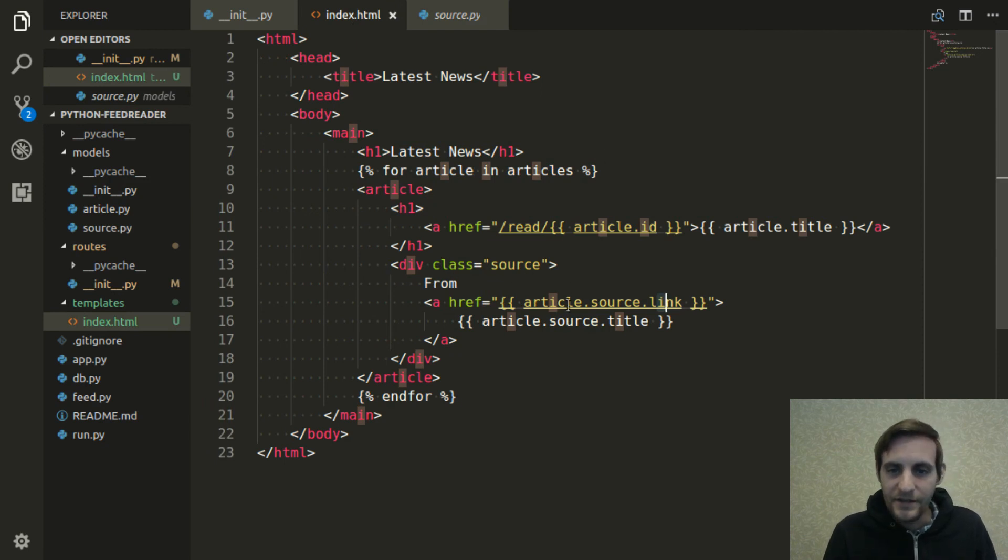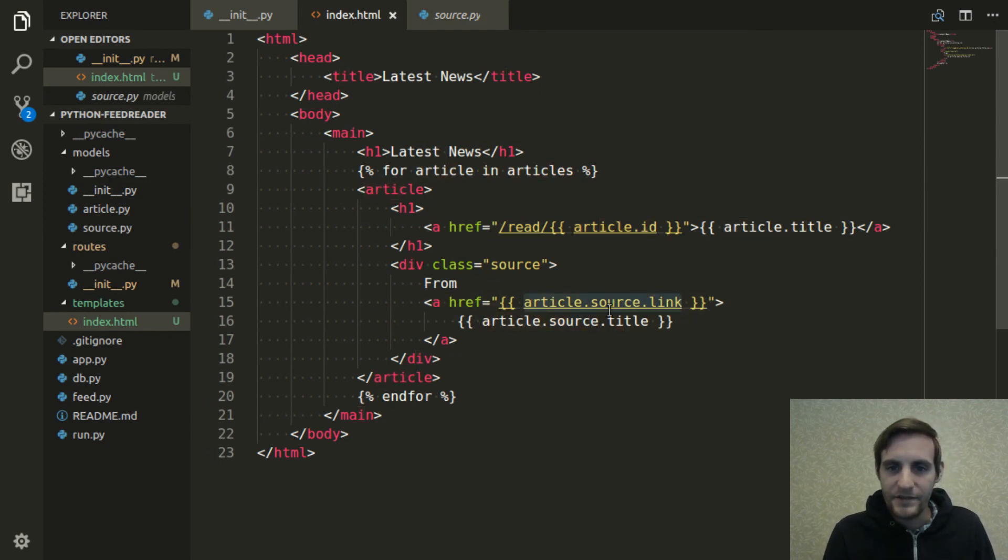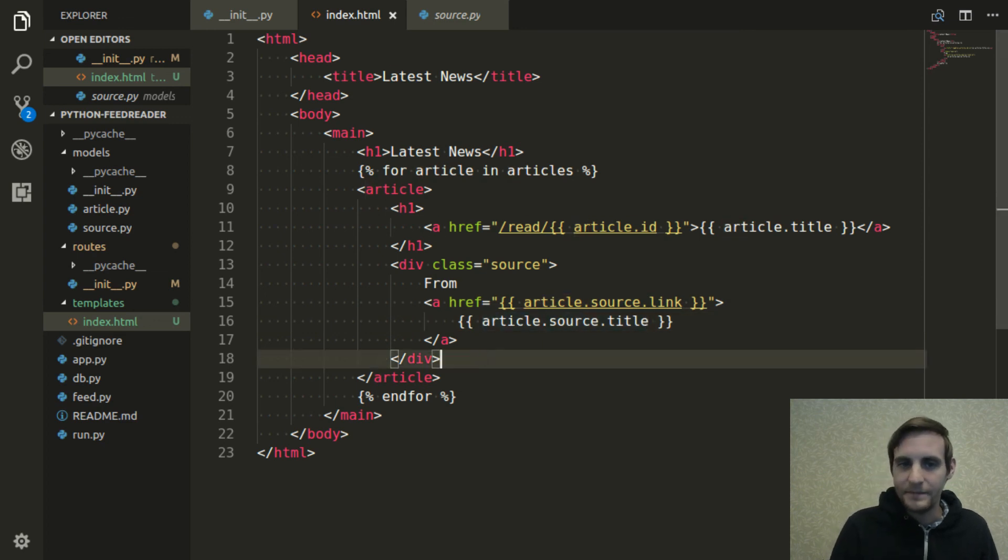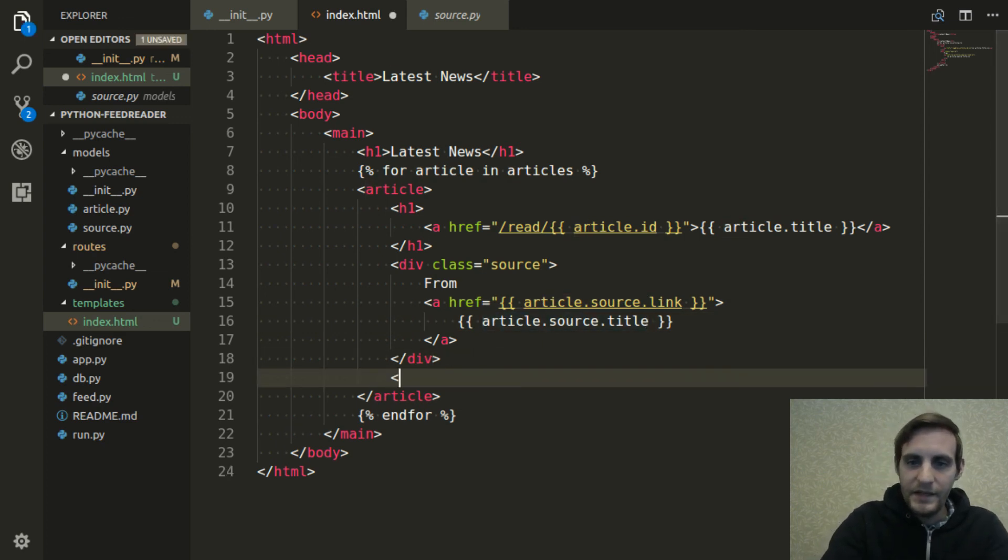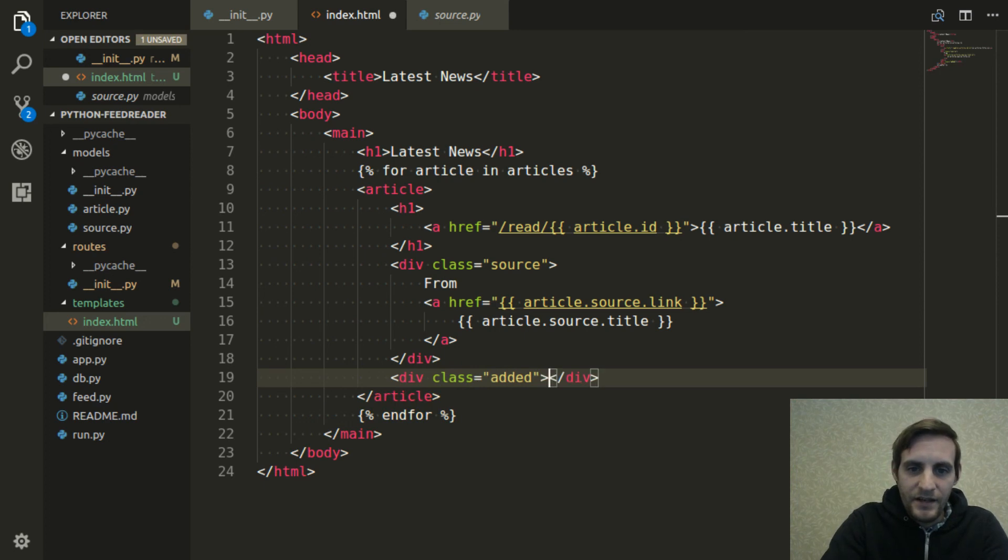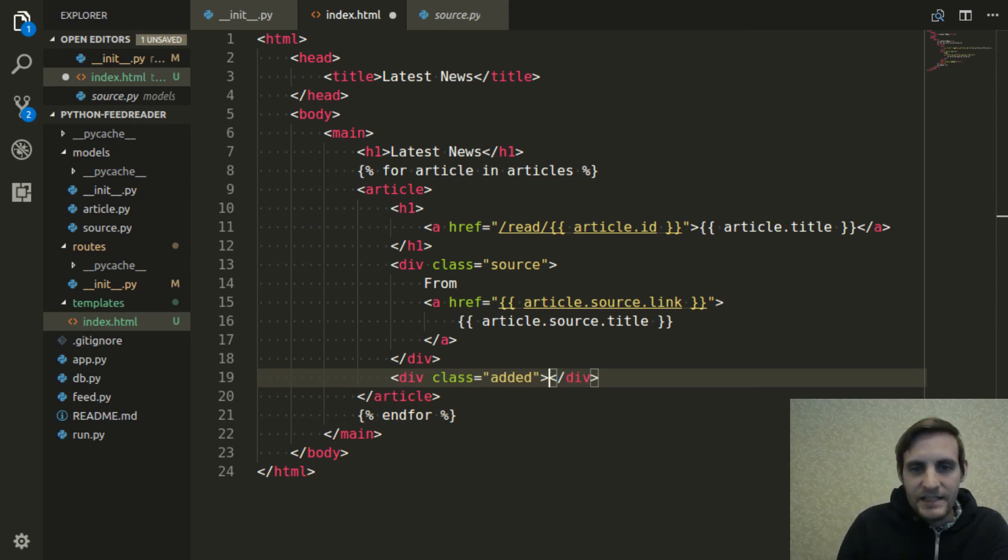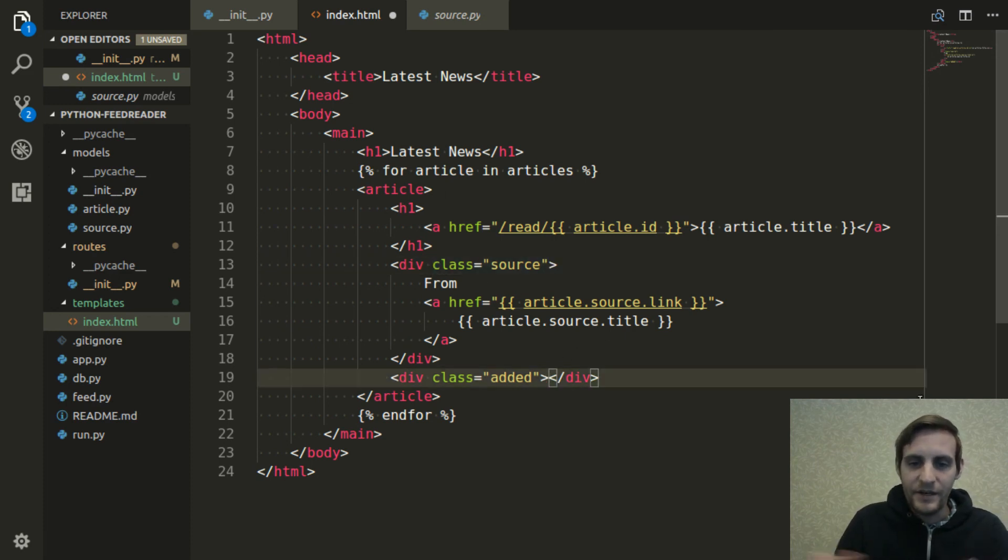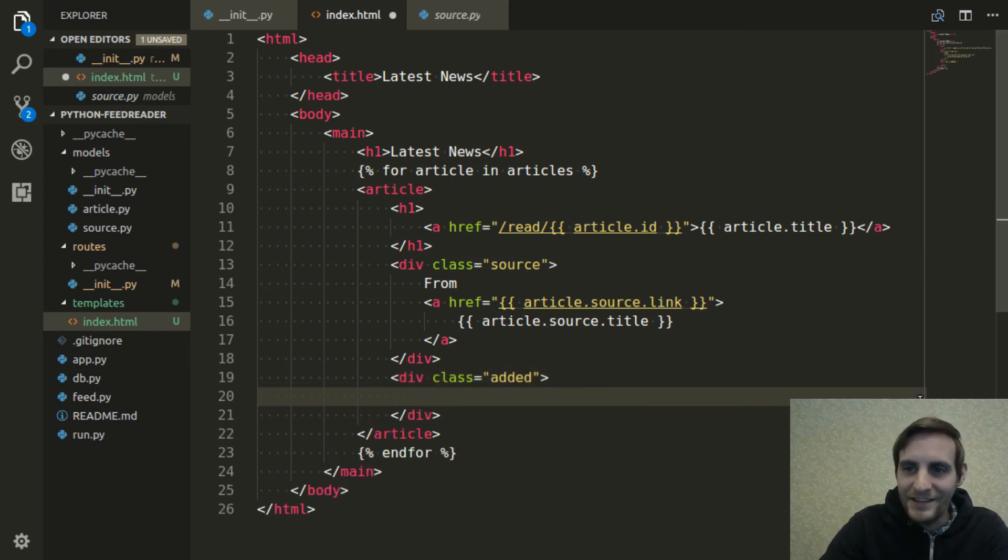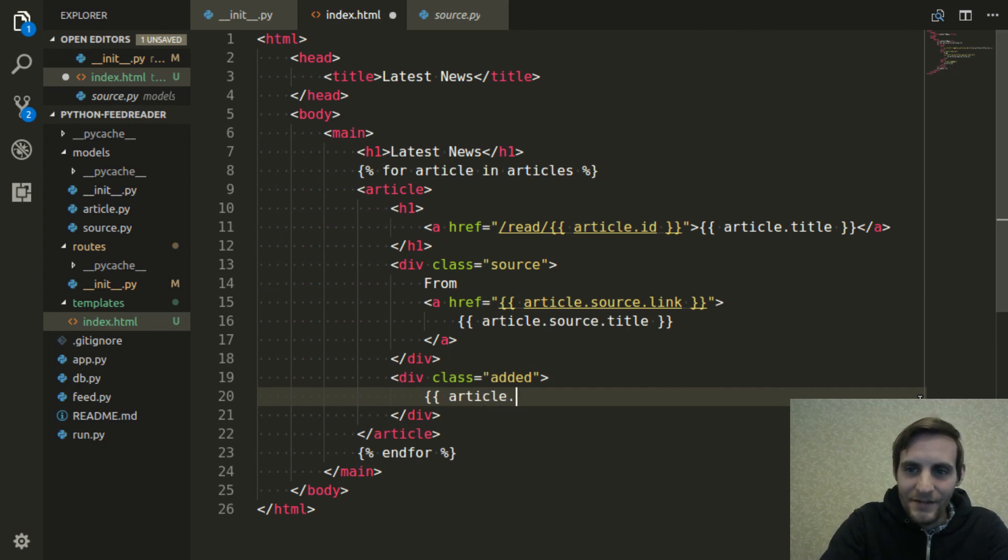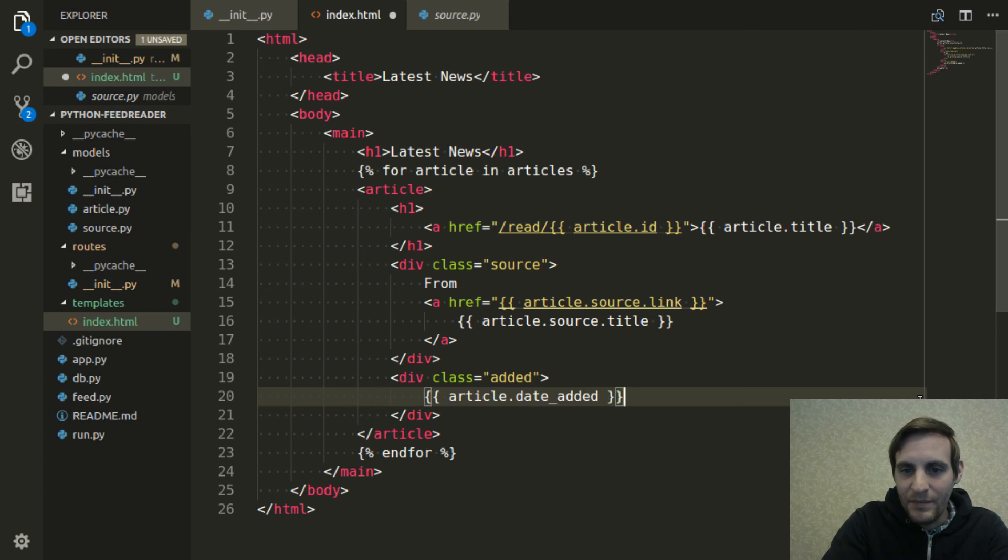So that's all we're doing here. We're grabbing the link from the source, and we're grabbing the title and using that as the text for the link. Then I also want to have it say when it was added. So I'm going to make another div. I'm giving it the class added. Again, these classes are just for styling purposes, so later on using CSS we can go back and make it not look as generic as it's going to look for now. So then from the article, we can get that date added property.